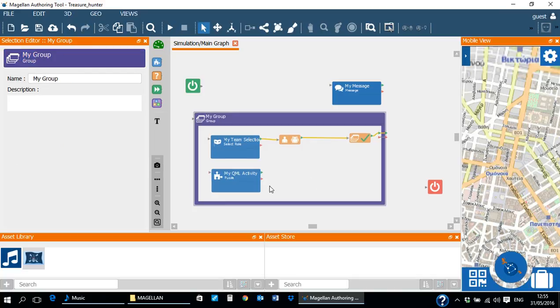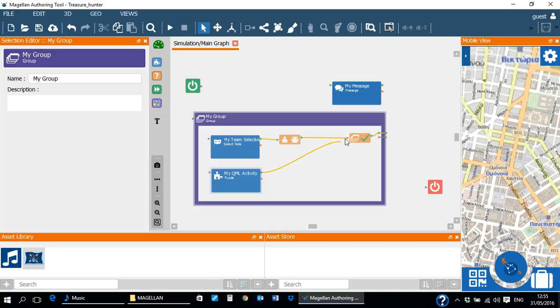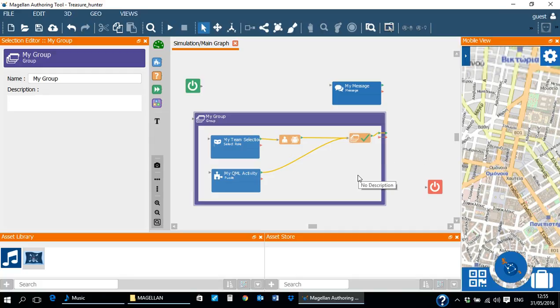Now that our puzzle activity is created, we can connect its output to the input of the exit condition. This means that in order to exit the group, both the select role activity and the puzzle activity have to be concluded successfully.